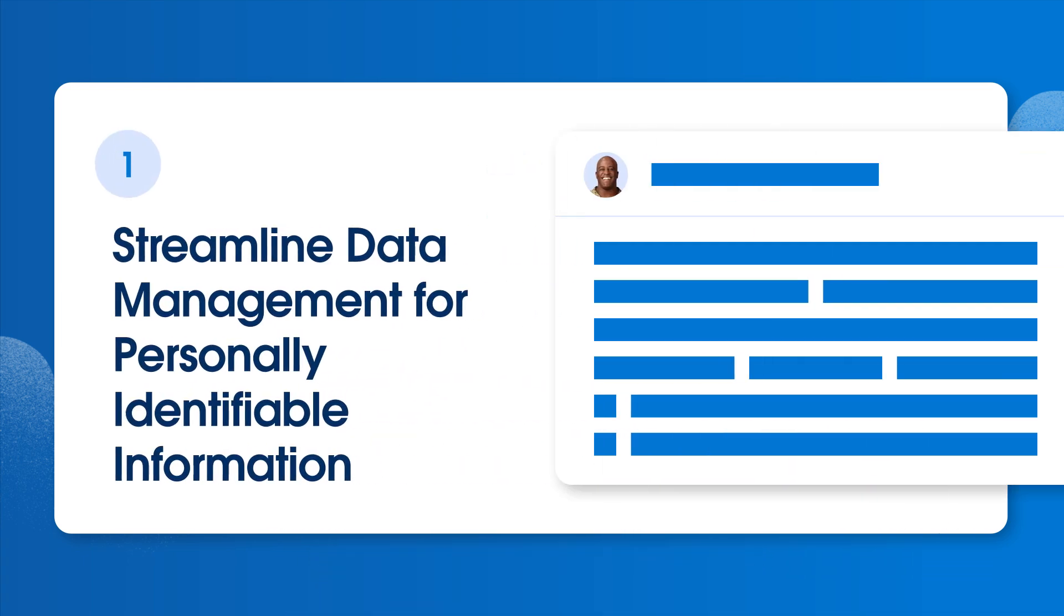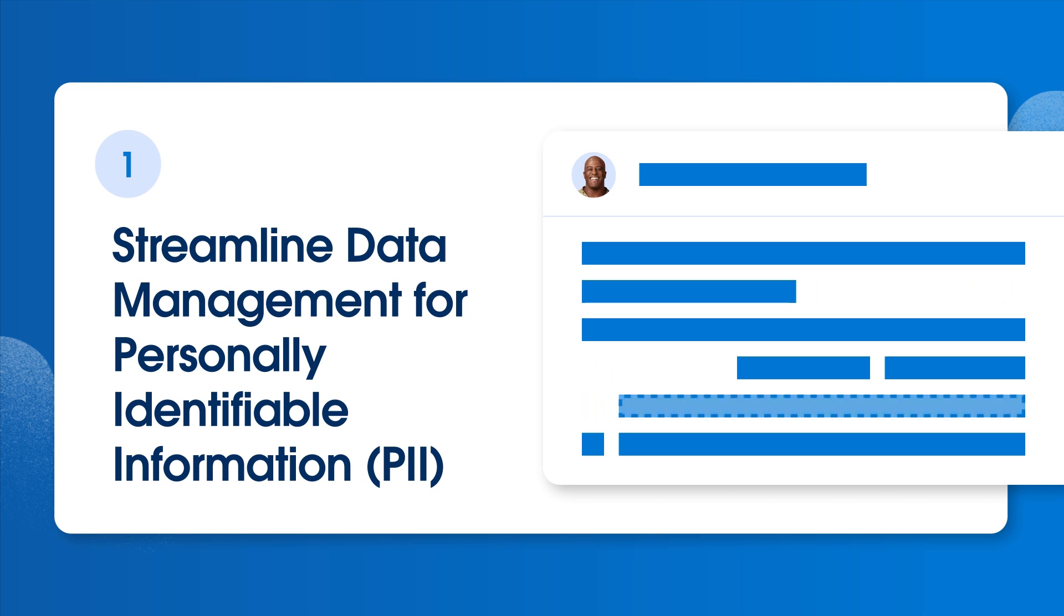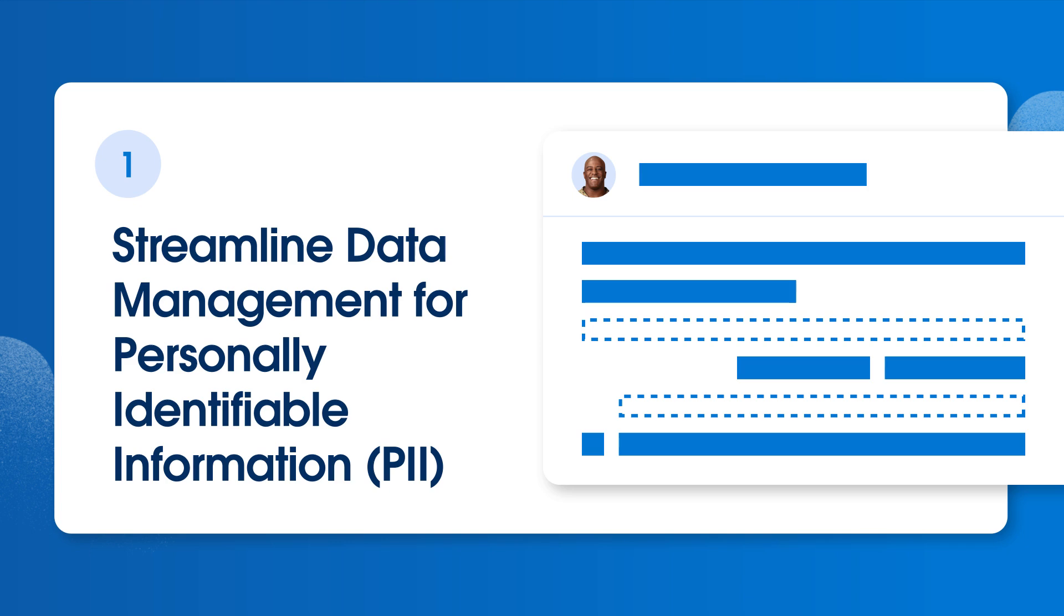First, we want to streamline data management for personally identifiable information, or PII, to comply with right to be forgotten or erasure requests. This might mean removing personal data in production when it's no longer needed, or we can mask data when records are old but we still require the data. For example, we might mask personal contact information older than three years so insights are consistent but data is protected.